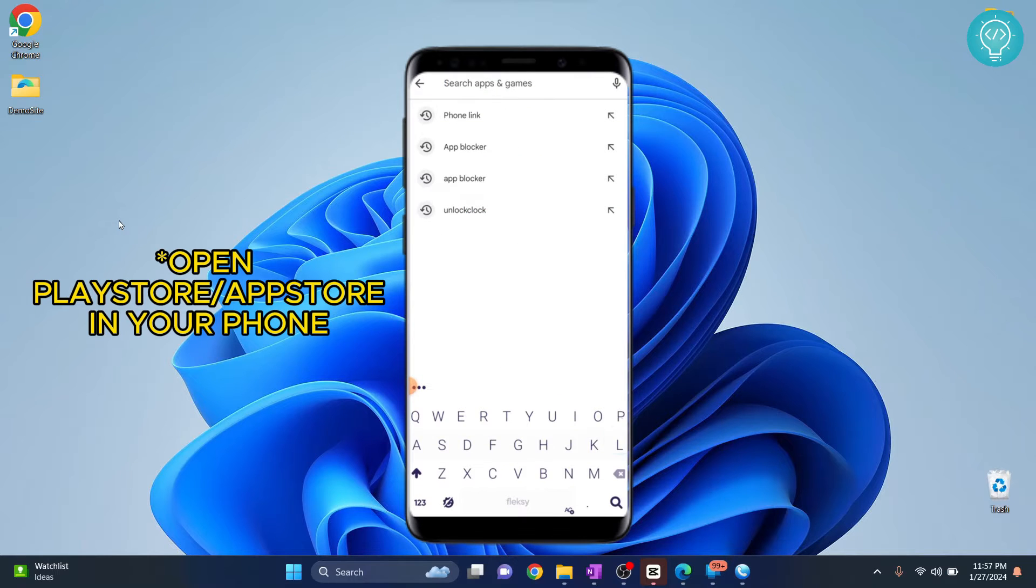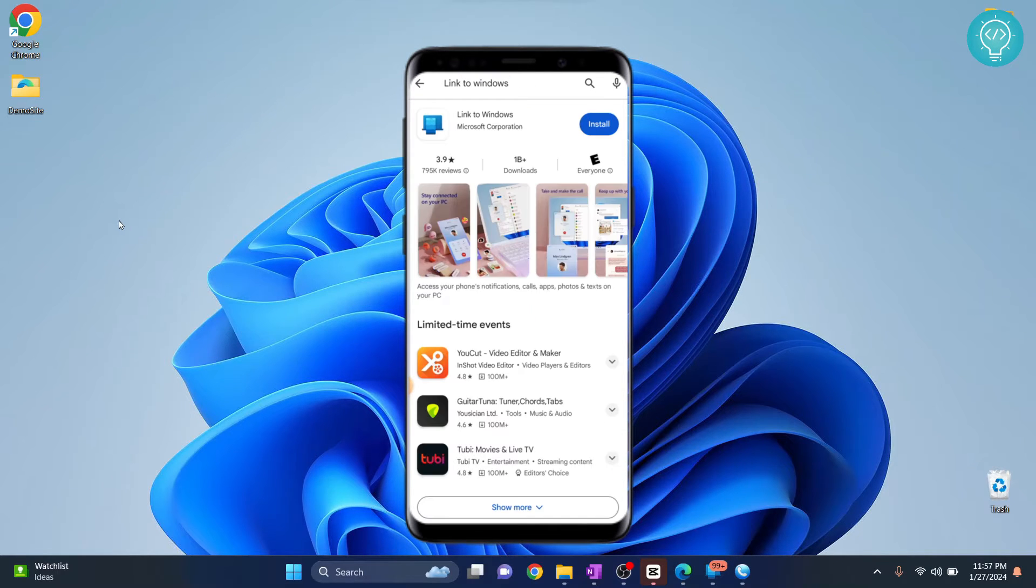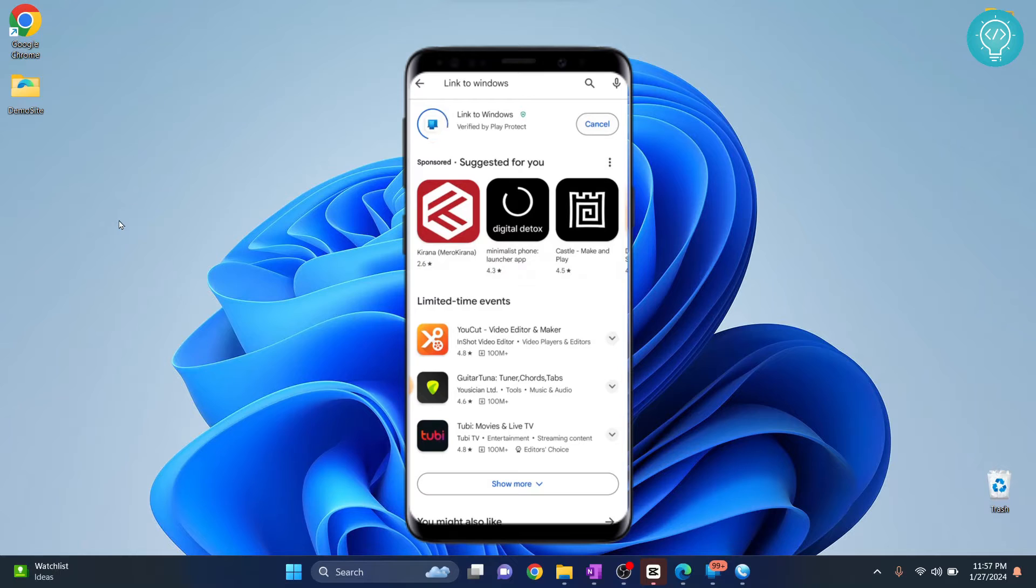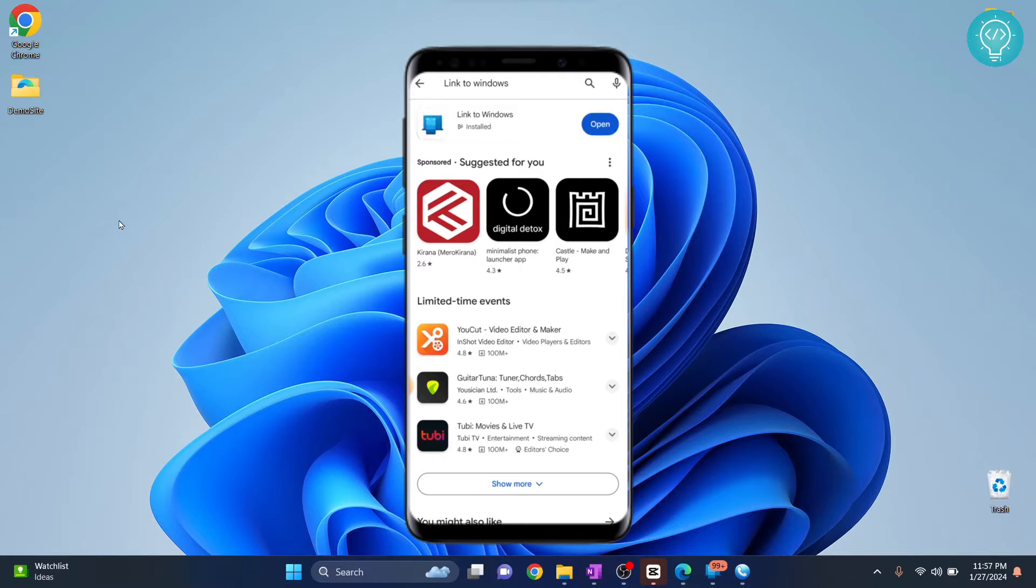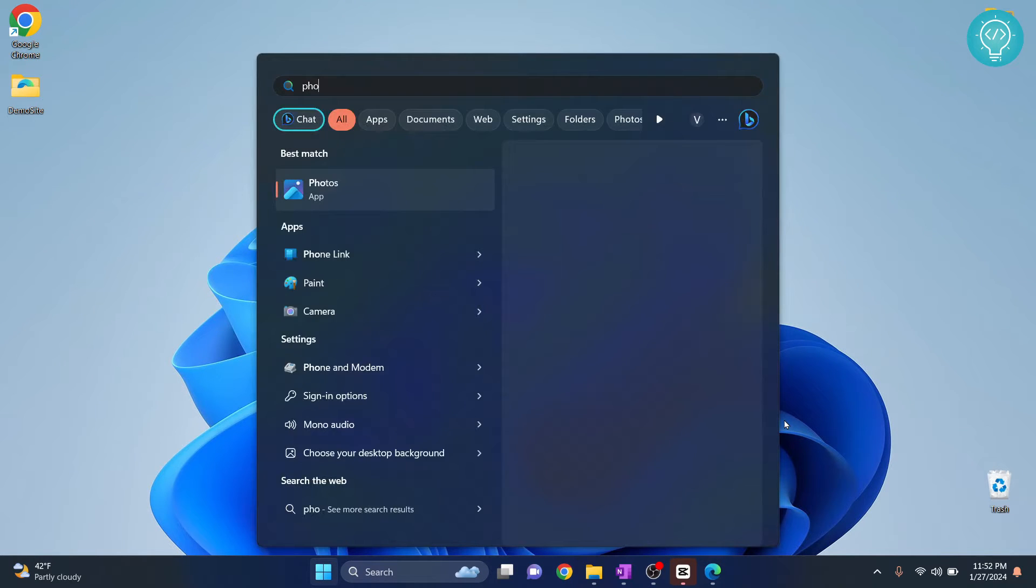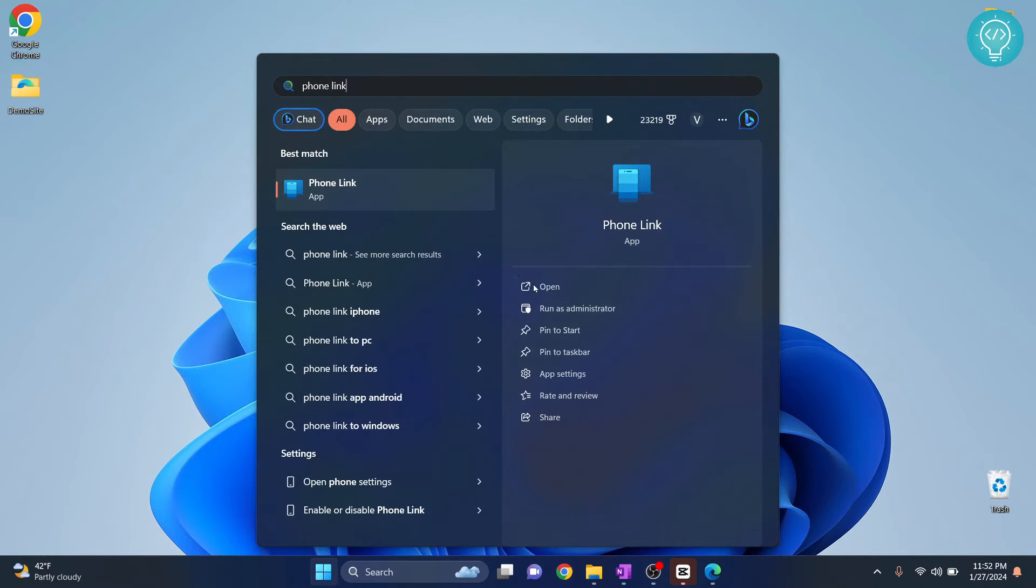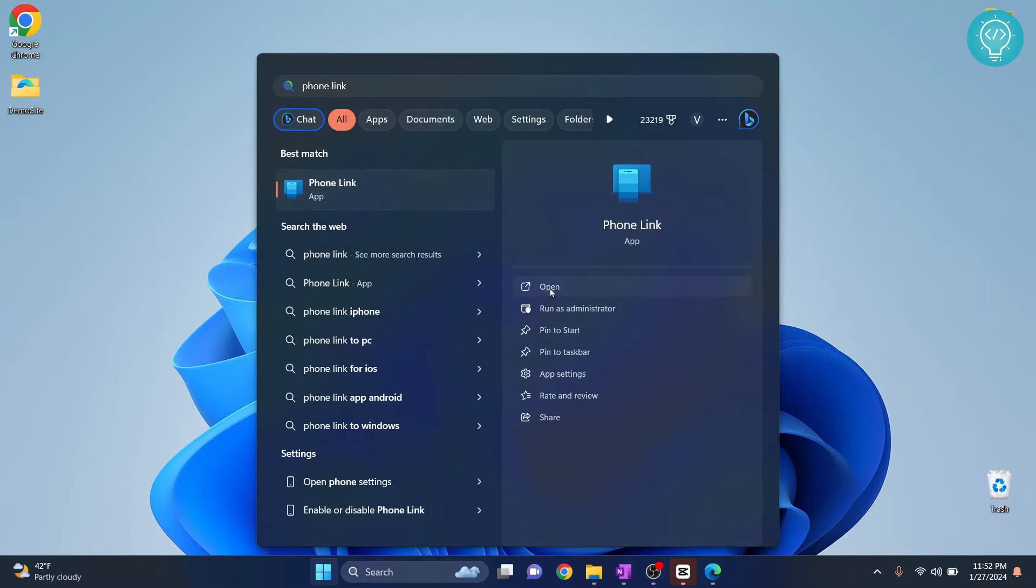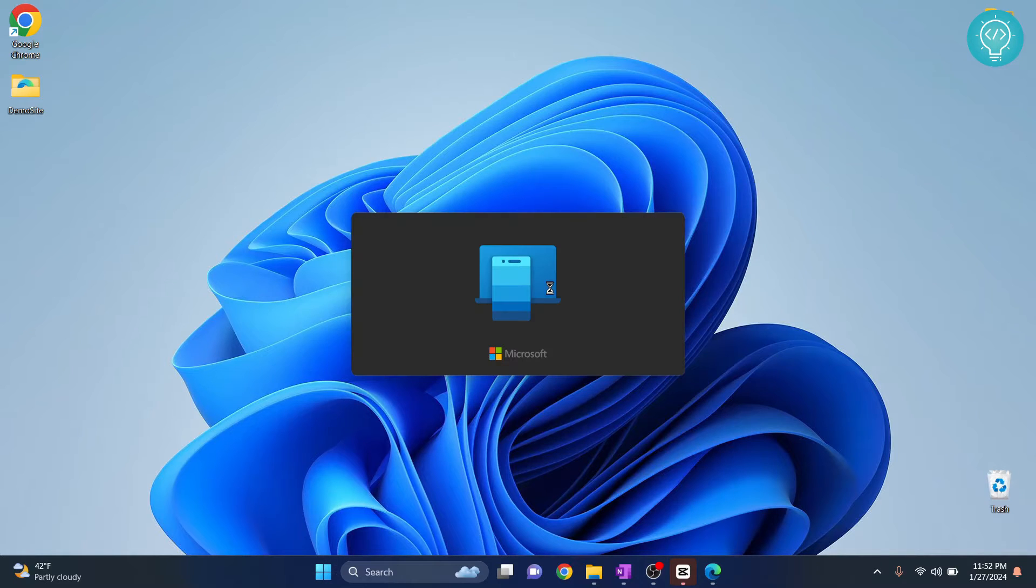Open Play Store in your app and search for Link to Windows. Now install this application. Once the app is installed, press your Windows key and search for Phone Link. Open this in your Windows machine.